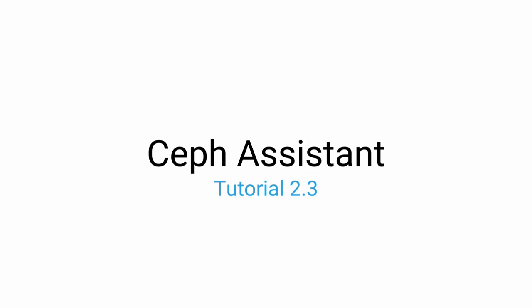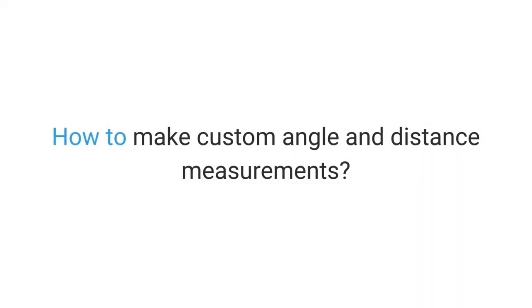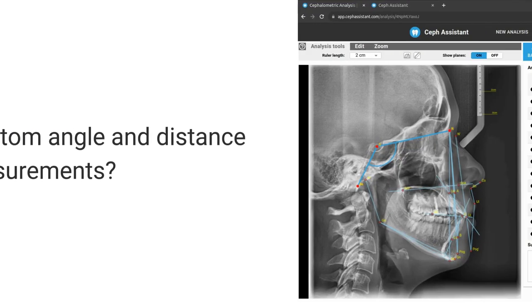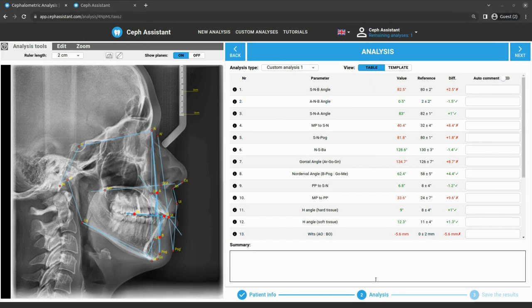Hello everyone, in this tutorial I'm going to show you how to make custom angle and distance measurements to measure anything manually. We are now in the second step of the analysis process.